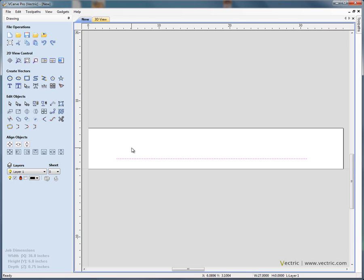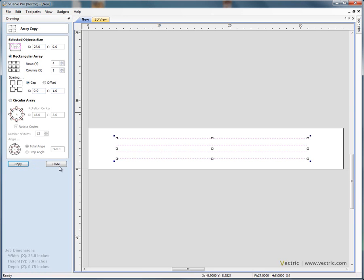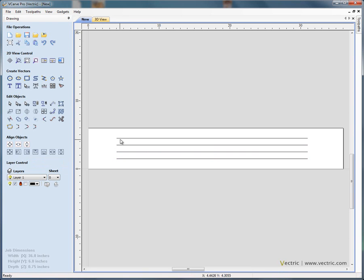Next I'm going to take some copies of this using the block copy functionality. It's telling me the length of the selected objects is 27 inches and I want 4 rows and 1 column. We want a gap between each of the lines in the Y axis of 1 inch. Copy and close the form - you'll now see that we've got 4 separate vector lines drawn in the two dimensional view.